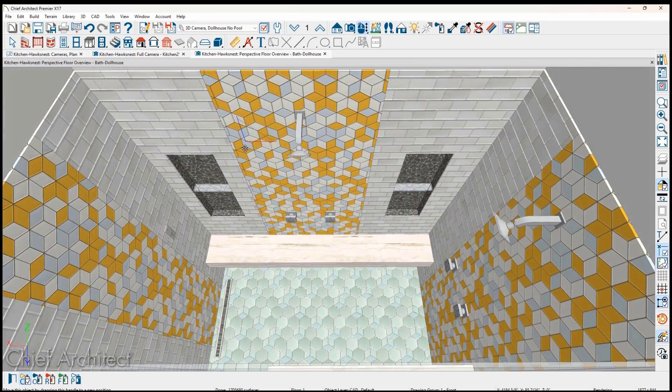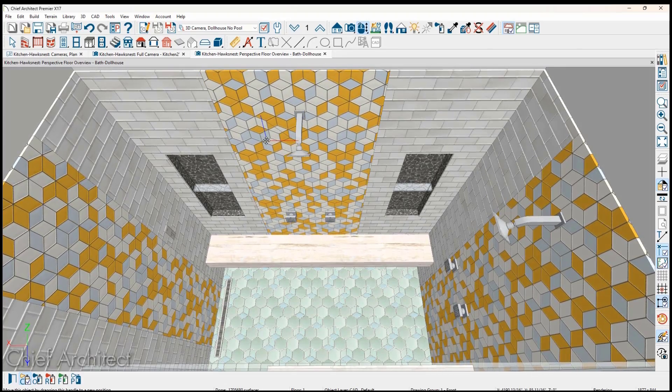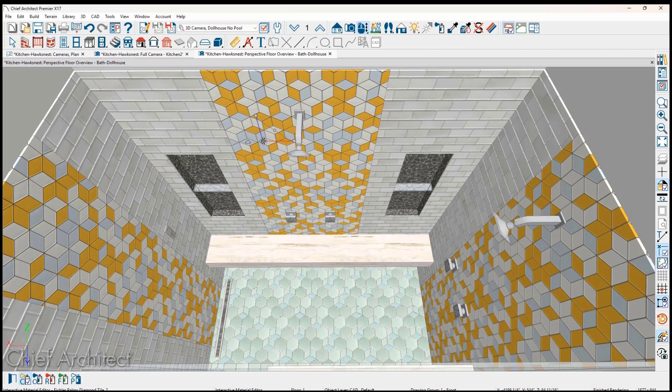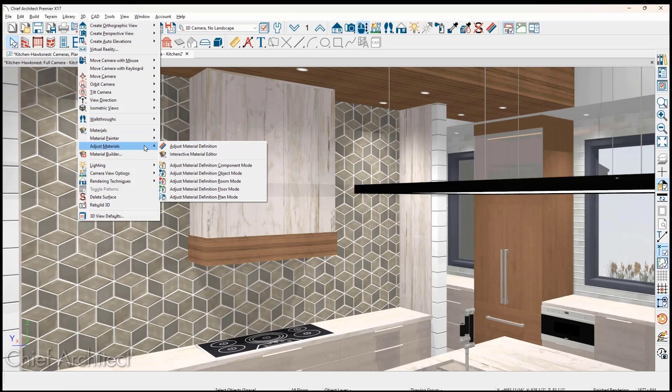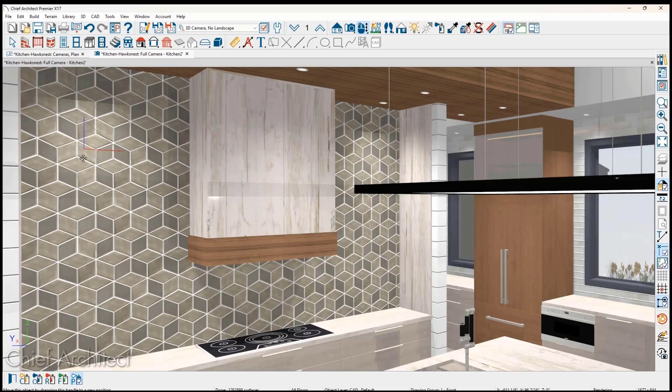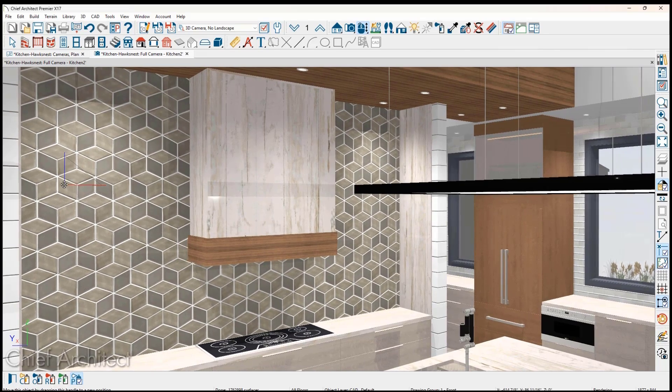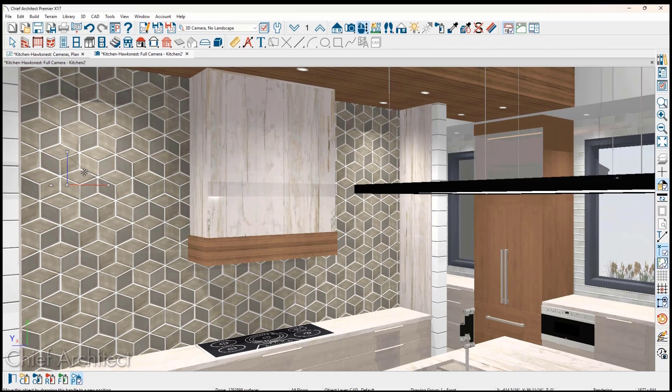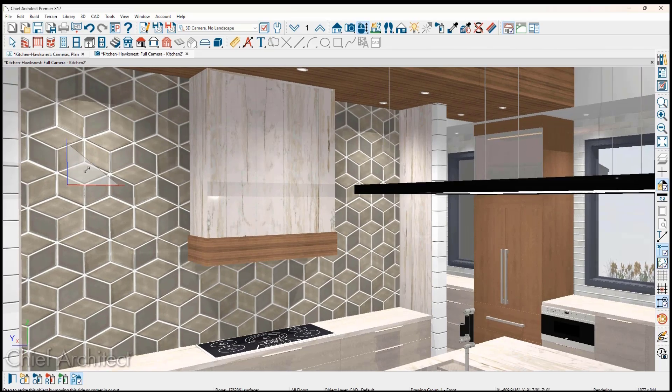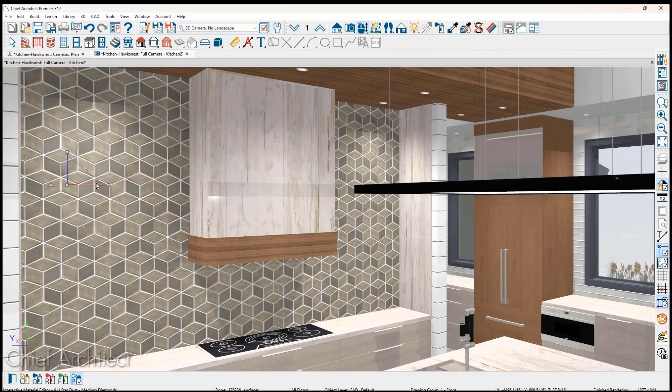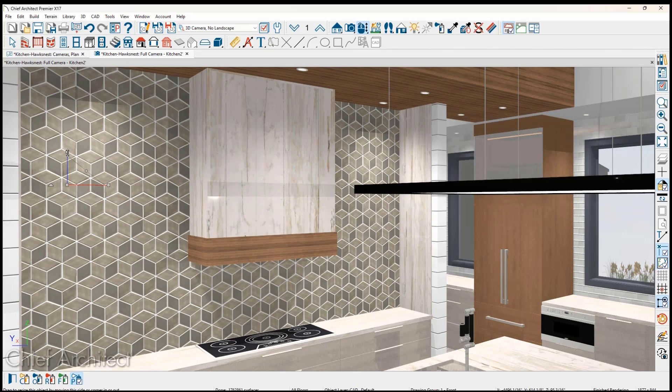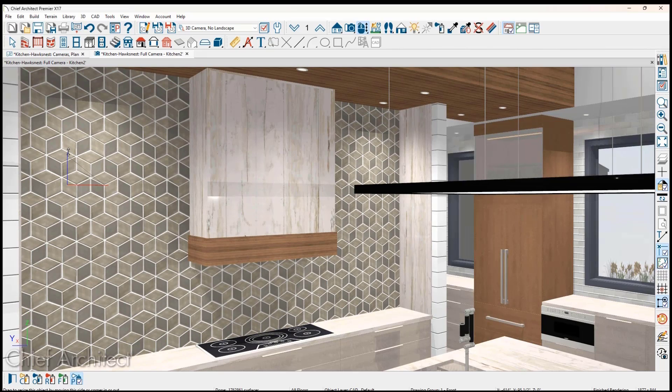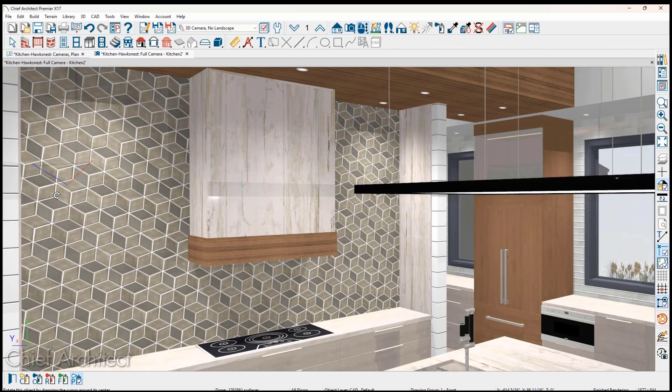A new interactive material editor can be used in 3D to scale, rotate, and offset materials, making it much easier to modify. Found in the 3D menu under Adjust Materials, click on the material to access the reticle. The square handle will change the offset. The circle handle will scale the material uniformly. And the square handles at the ends of the triangle leg segments will scale in the horizontal or vertical directions. Finally, the triangular handle will change the rotation.